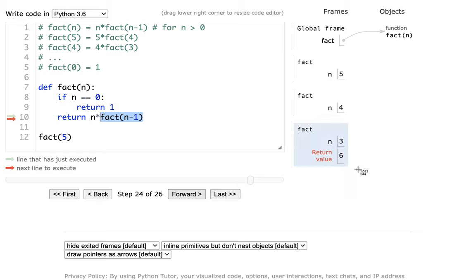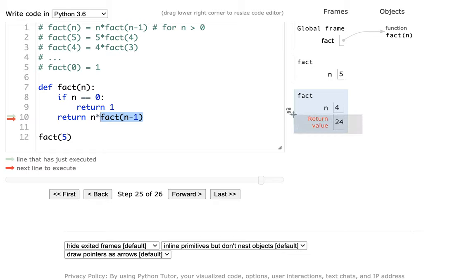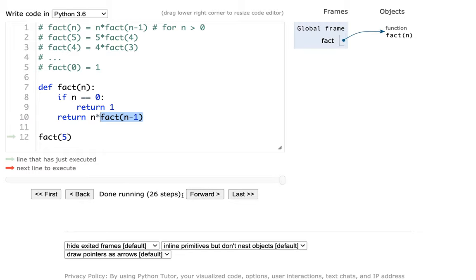And you can see this kind of keeps growing. Factorial of 6 — so the next answer is going to be factorial of 4 times what factorial of 3 returns, which is 6. So I'm returning 6. The return value for factorial of 4 is going to be 4 times 6, which is 24. You can see I got 24 here. And then finally I get all the way back to the beginning, and I have 120, which seems correct. And that's my final answer.